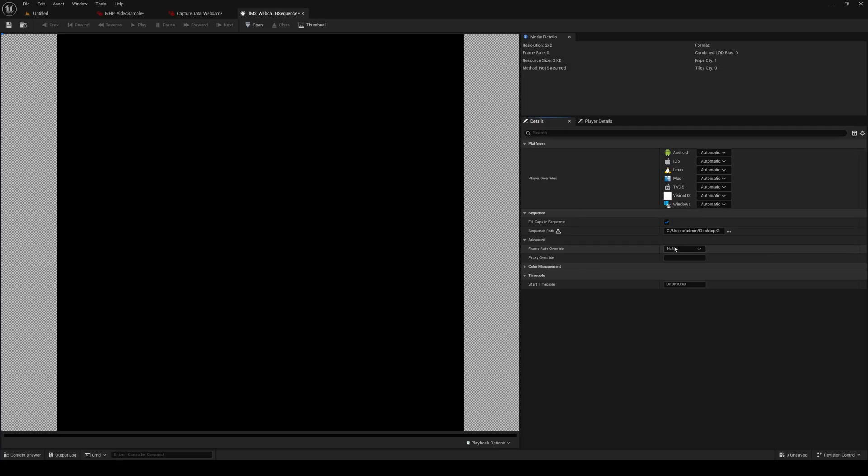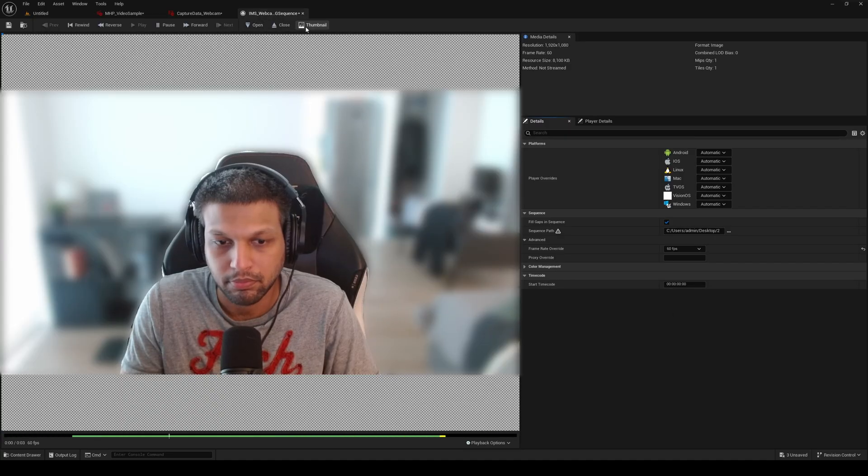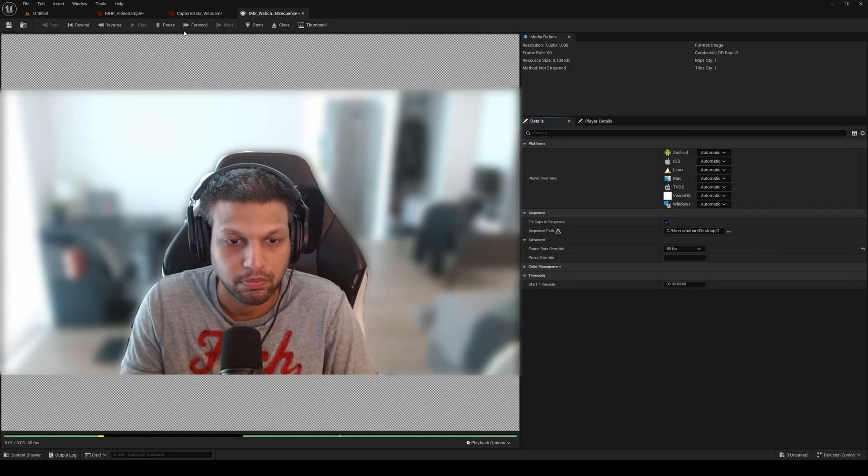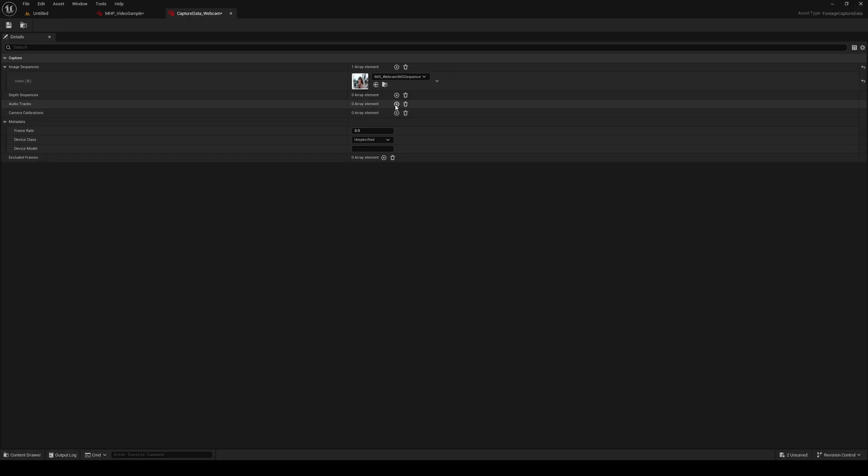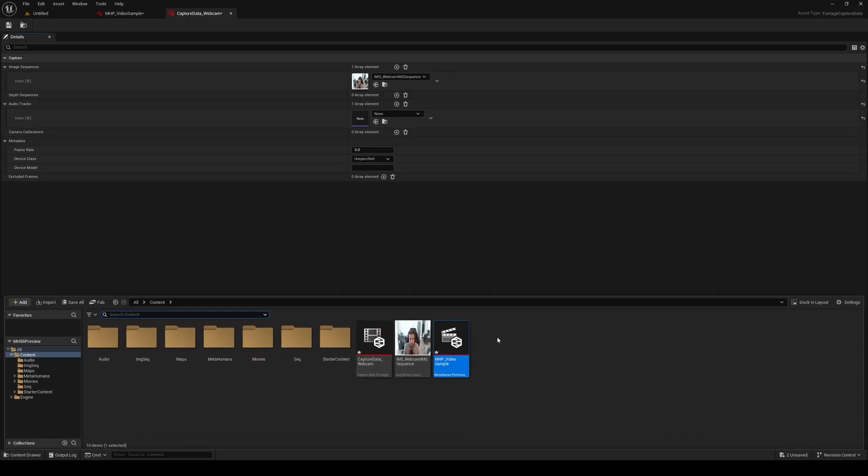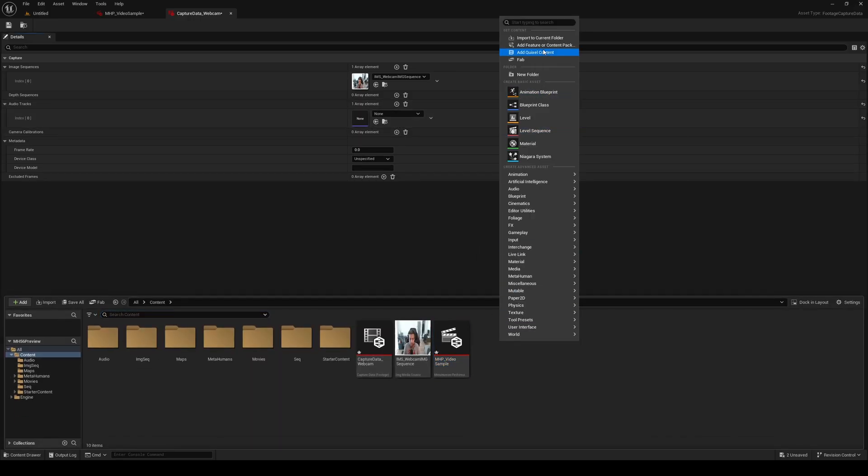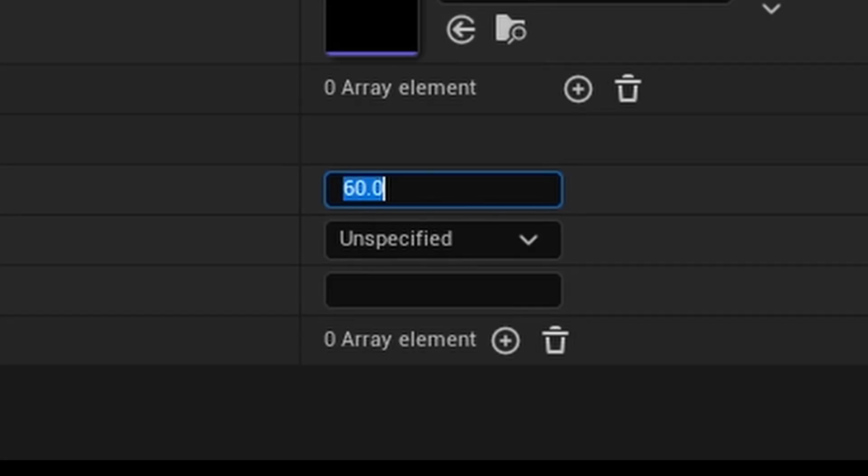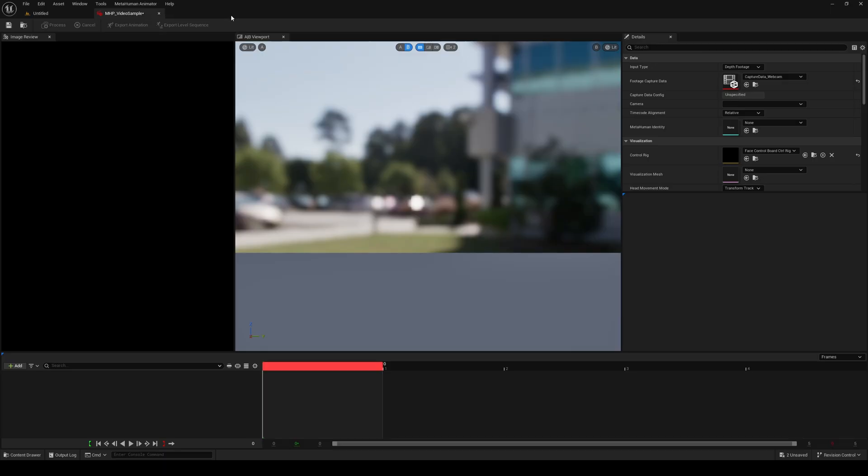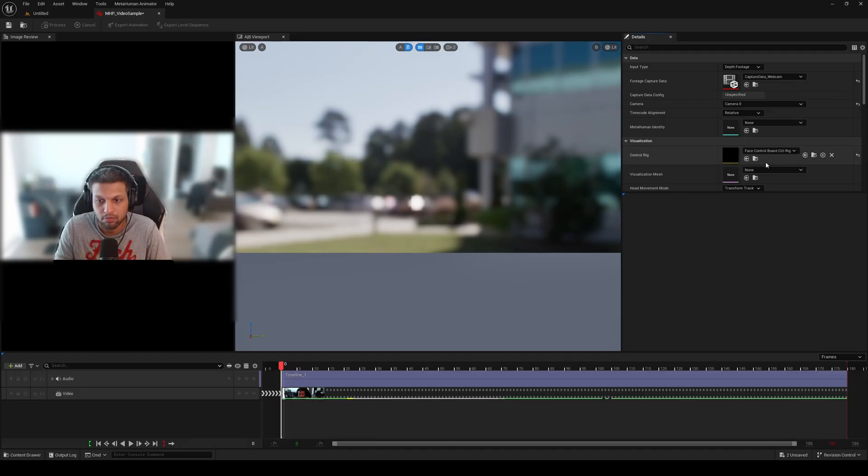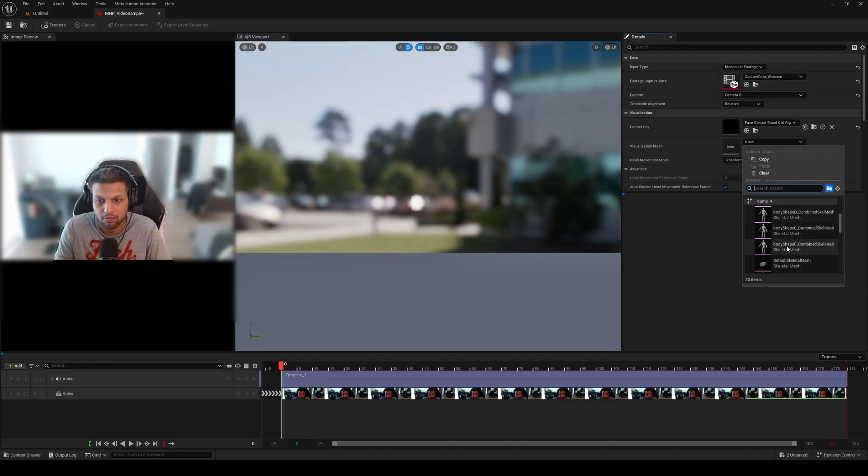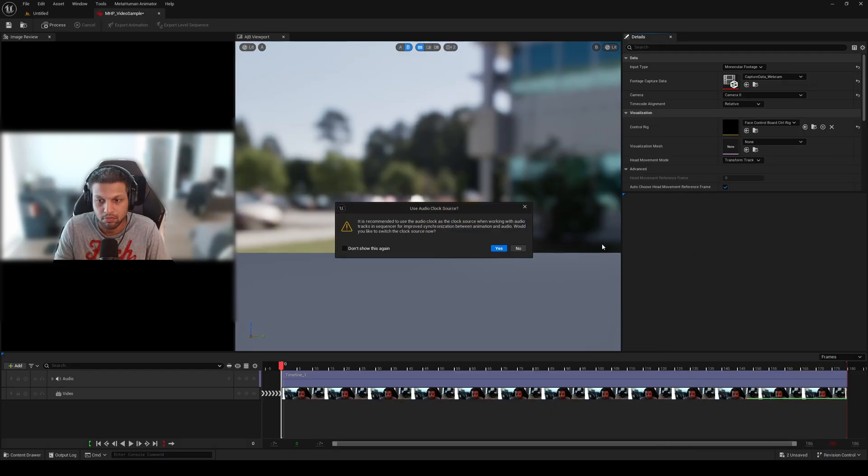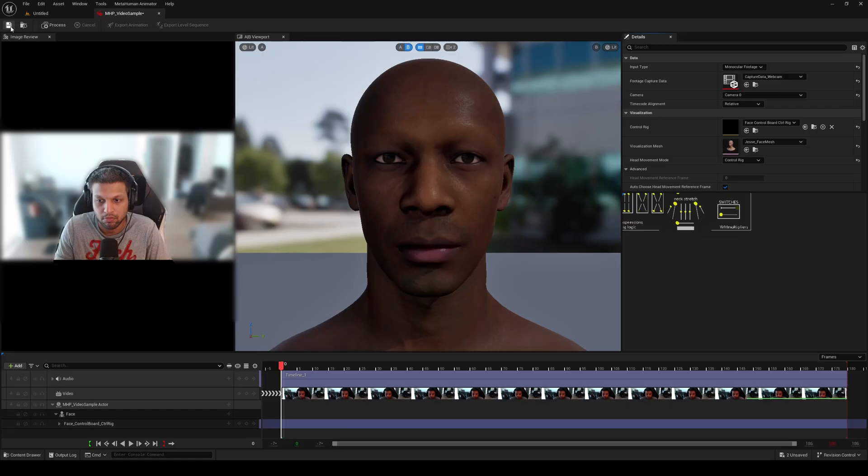Point this to the first image in the image sequence and make sure you specify whatever frame rate OBS is recording in. Clicking Open will play the image sequence, and clicking Thumbnail will set its thumbnail in the content browser. Since my OBS recording has audio as well, I'm going to right-click and import the audio file. Remember, it needs to be a wave, and drag and drop it over here. After setting the frame rate, which is very important, we're going to unset and reset the MetaHuman performance. Set this back to monocular footage, and then set the visualization mesh to Jesse front mesh. We'll confirm our audio clock source and set the head movement mode to control rig. As I mentioned before, this is where the crashes begin, so I'm going to save and then click process.